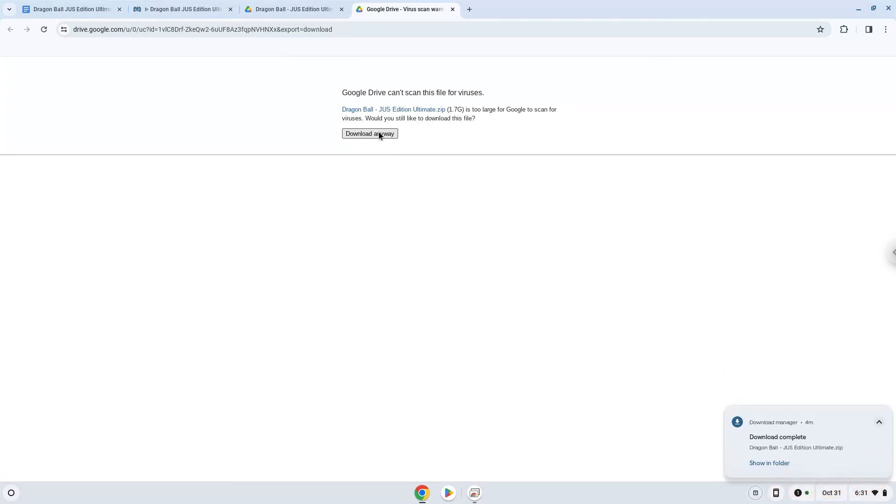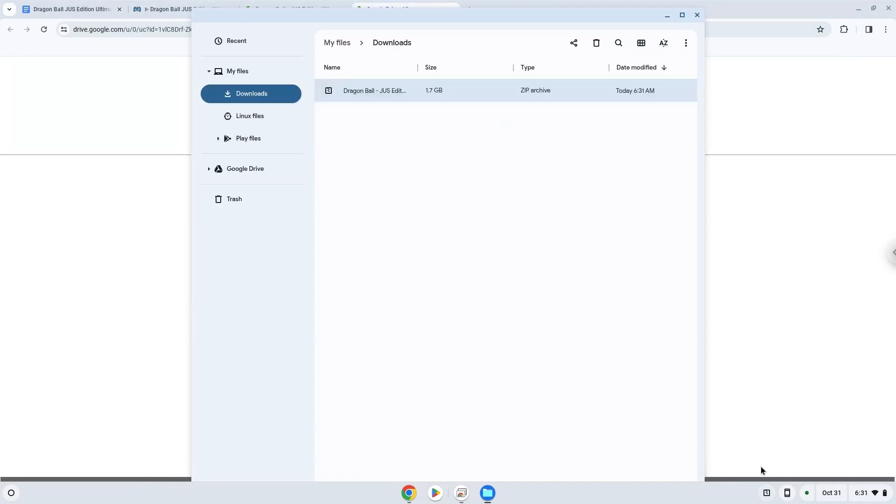Now we will open it in our file manager. Move the installer to the Linux folder.